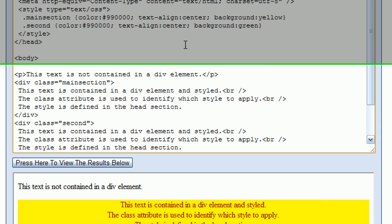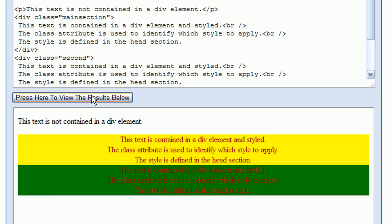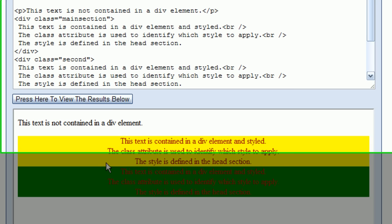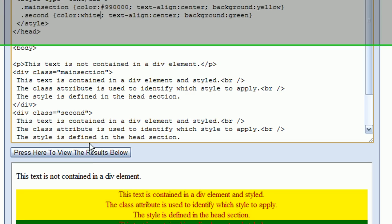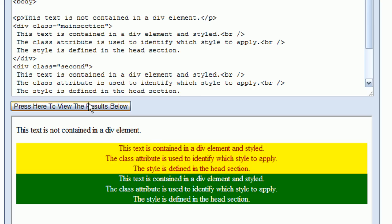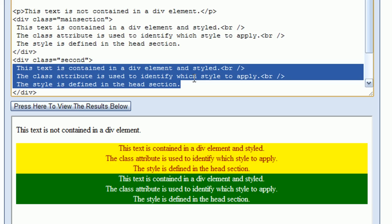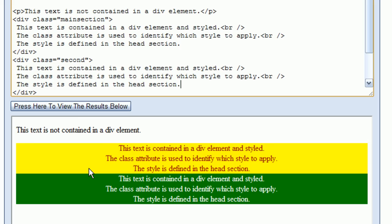After pressing the view results button, notice the text is a little hard to read on the green background, so I'll change the color of the text to white. Also notice that when I changed the text color, it changed the color of all the text between the opening and closing div tags. Something important to note is that the second green div section is located underneath the first yellow div section, because the div tag is a block-level element which normally starts on a new line.